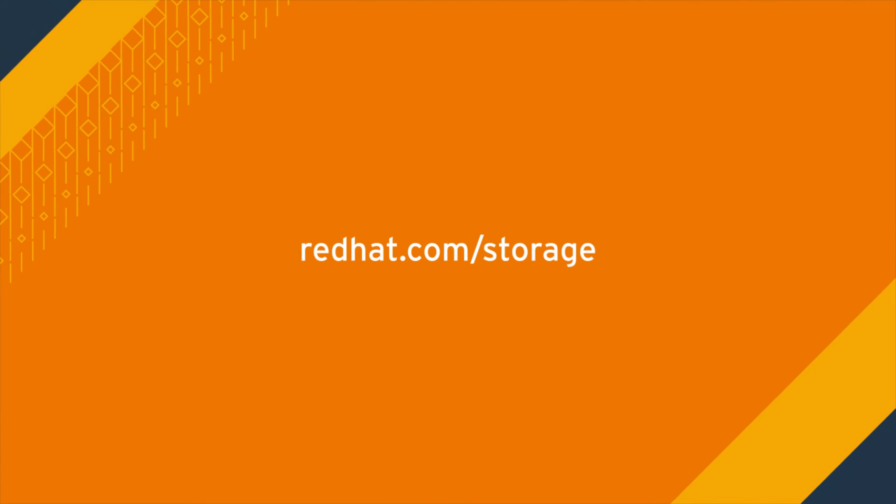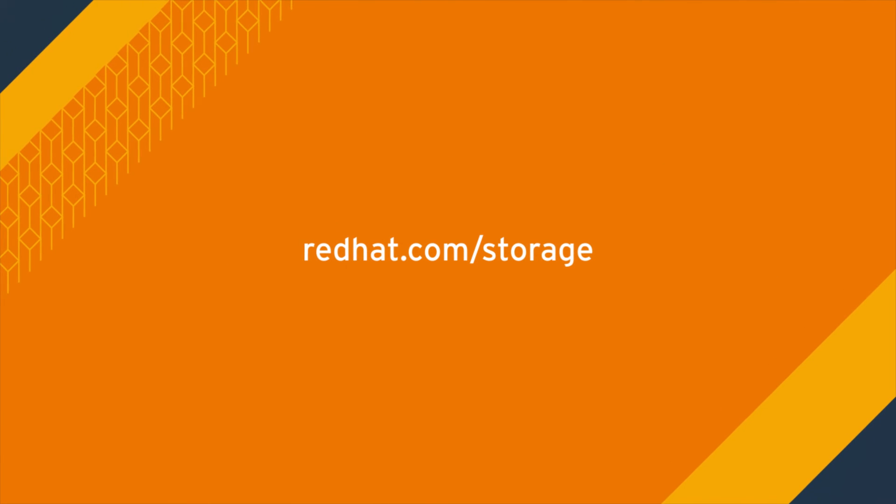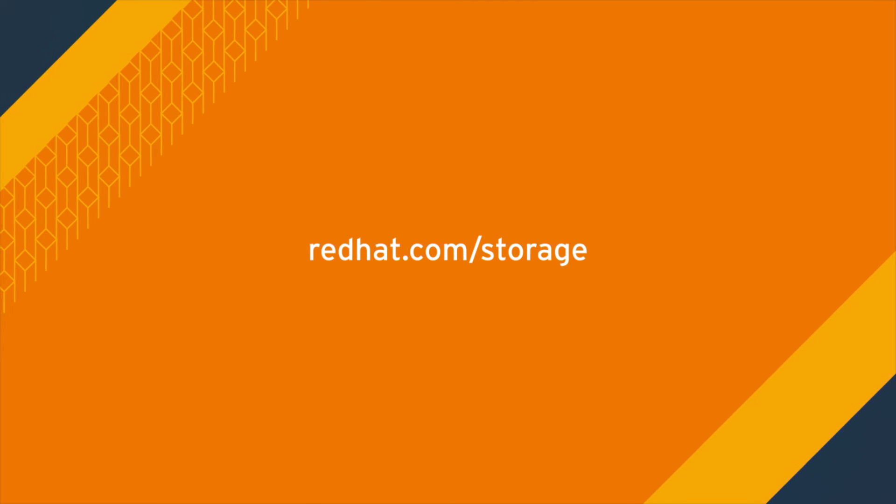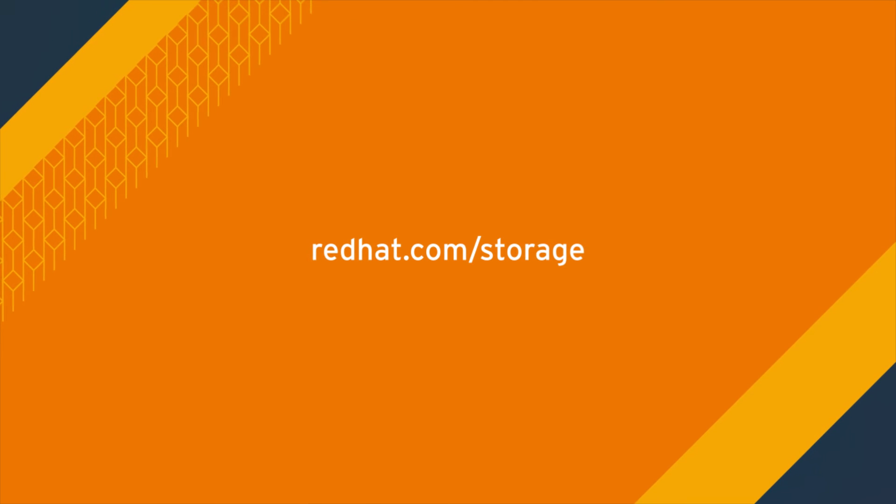Get started today. Visit redhat.com/storage.